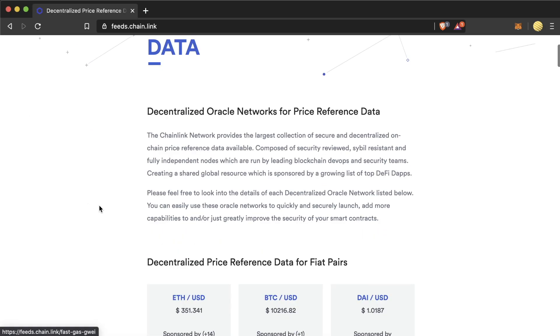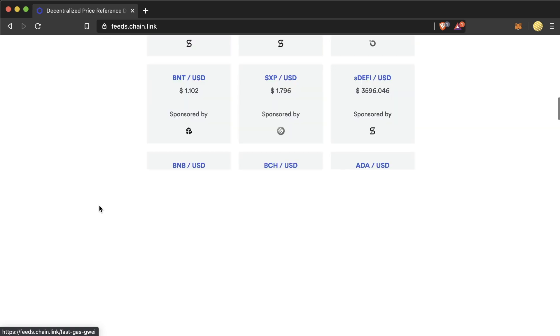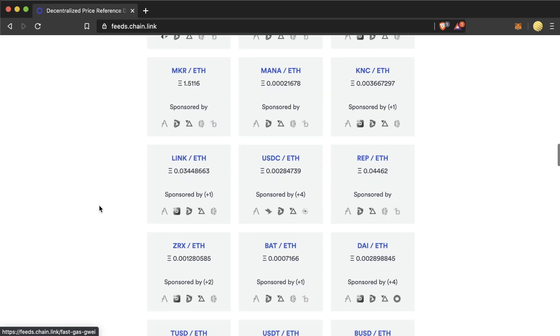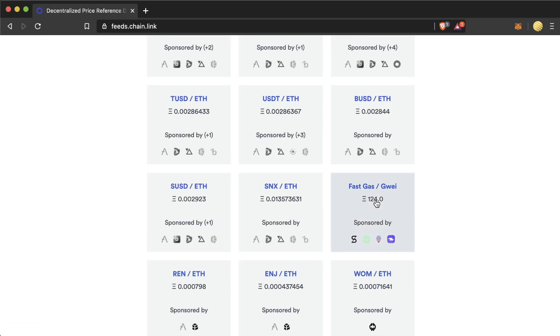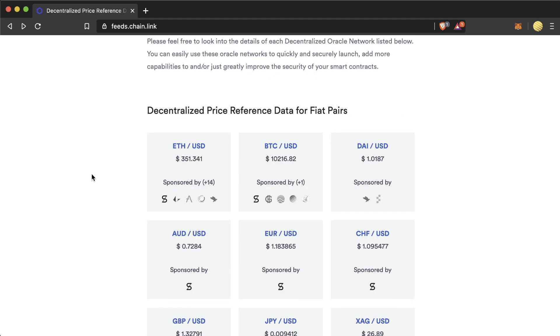We can scroll down and see all the different price feeds for fiat pairs, eth pairs, and even common assets like gas price. We can see a list of users that are helping sponsor the price feed.